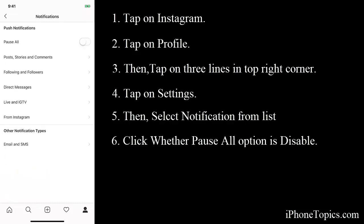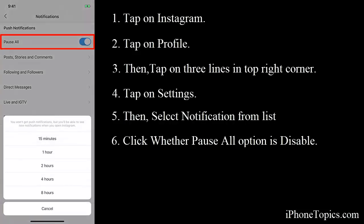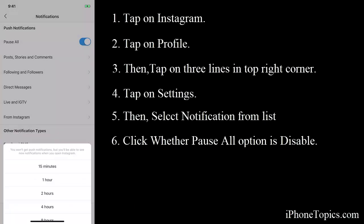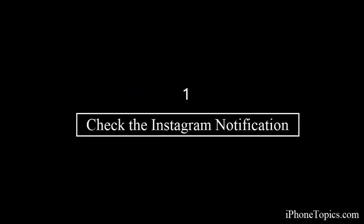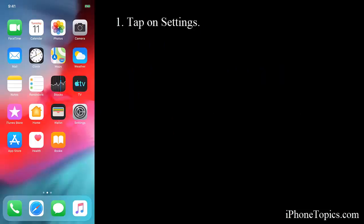Check whether this Pause Notification option is disabled. If it's enabled, you can't get any notifications. Next, check Instagram notification in iPhone Settings. Tap on Settings.